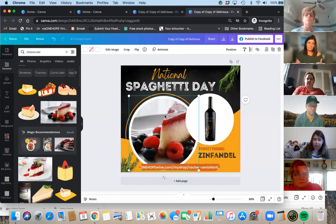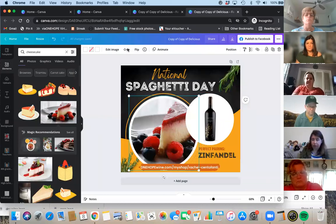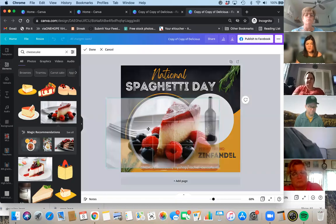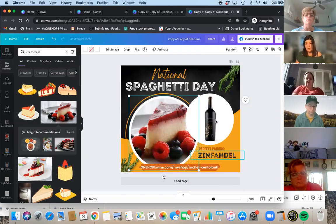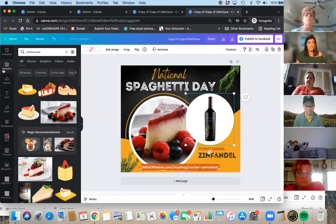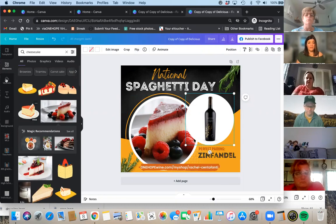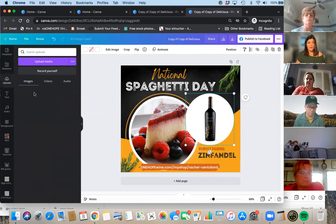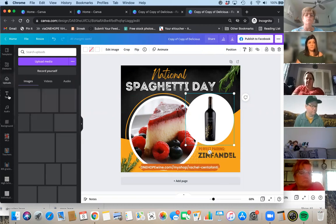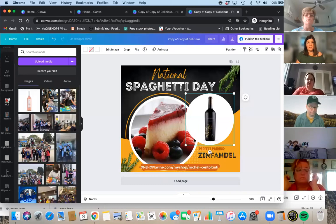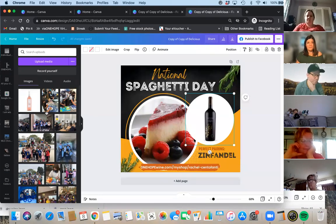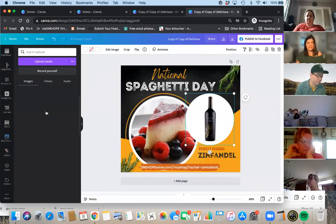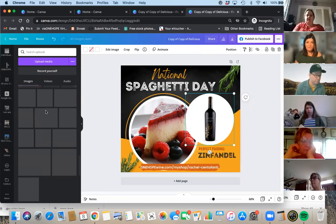Click on the cheesecake image and drag and drop it in. You can crop it — click 'Crop,' drag it to get the cheesecake more centered. I think cheesecake goes really well with Zinfandel, but maybe I want to use another kind of wine. Maybe I already have something uploaded. When you have Pro, you can create folders — I have a lot of different folders with different things in them. Most of the time I just keep all my images on the left-hand side and drag and drop them in.